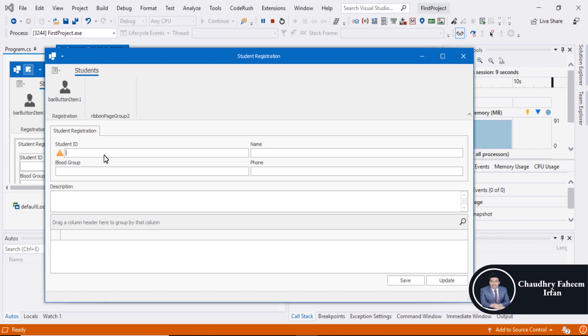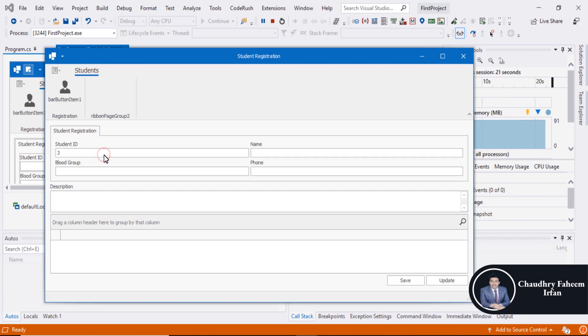Because we have not provided any value in this text box. So provide a value, and now you can leave this field. Otherwise, you cannot leave this field.